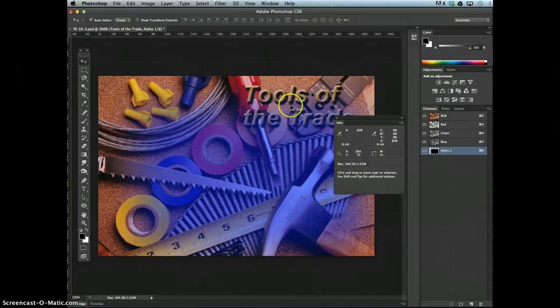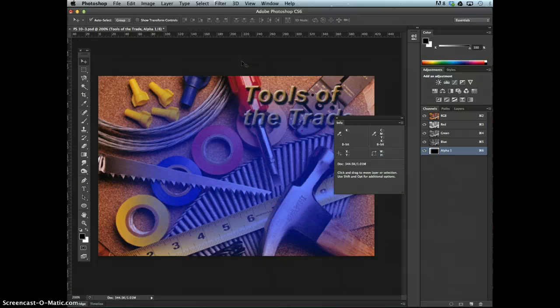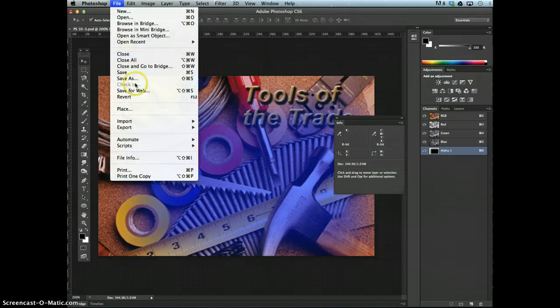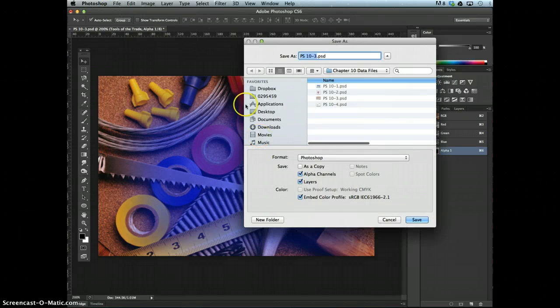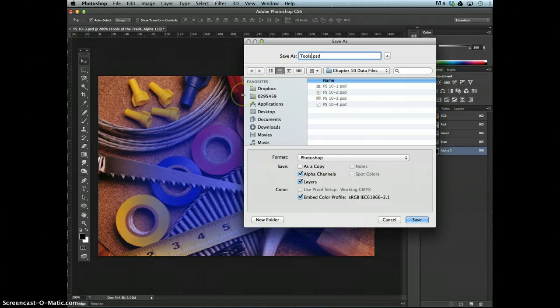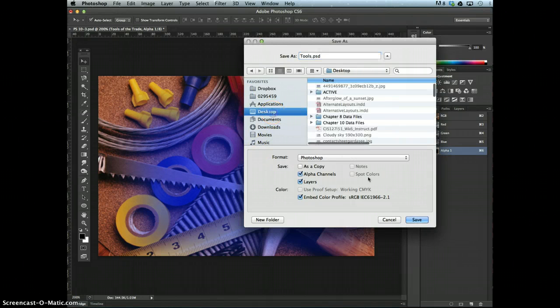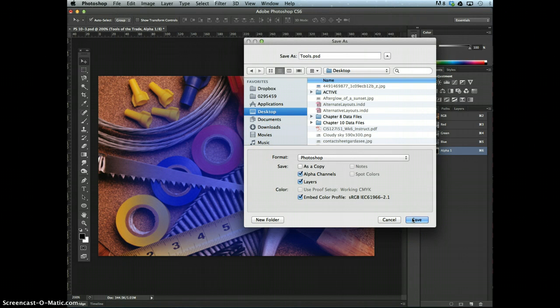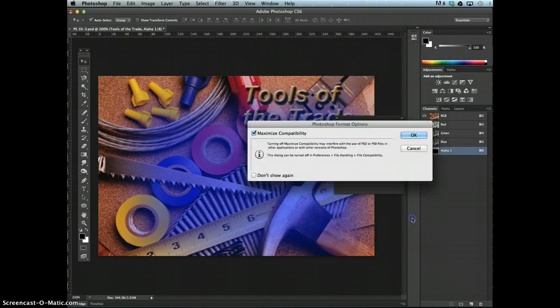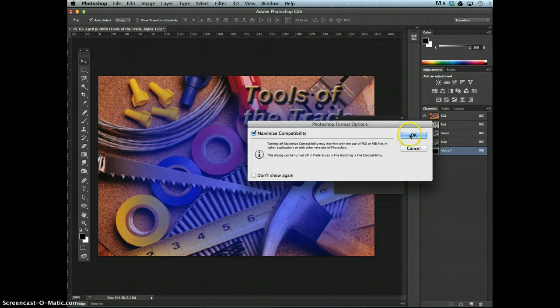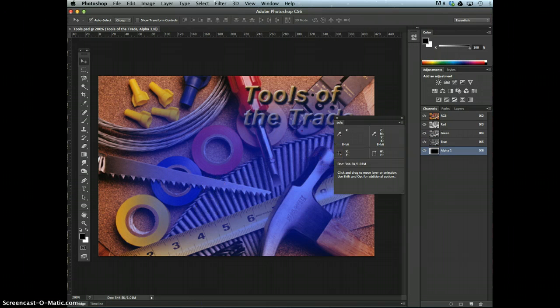Go ahead and save your work for this one. You want to save it as tools. File, save as tools. And this will be one of a few files that are due for this week's chapter skills review. Now we're going to isolate an object.